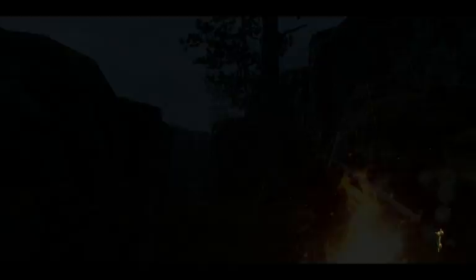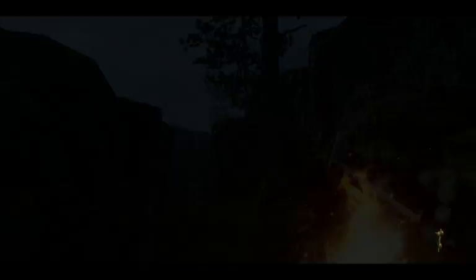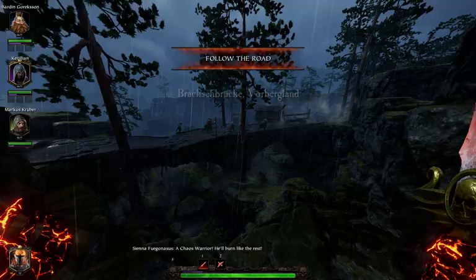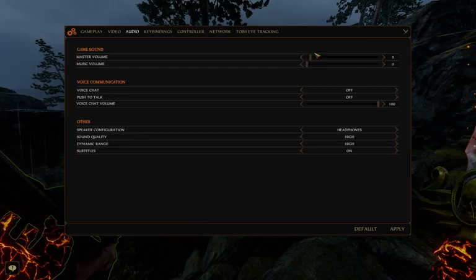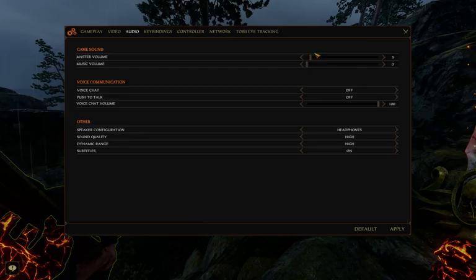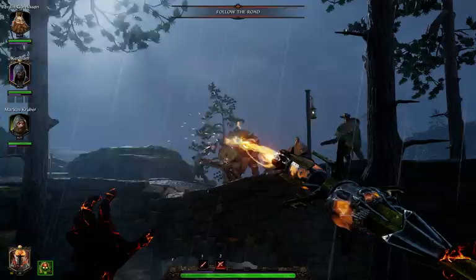C applies to everything. Applied to acts, C claims both C2 — what each of us ought to do is whatever would make the outcome best — and C3 — if someone does what he believes will make the outcome worse, he is acting wrongly. I distinguish between what we have most reason to do, and what it would be rational for us to do, given what we believe or ought to believe.